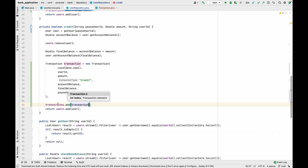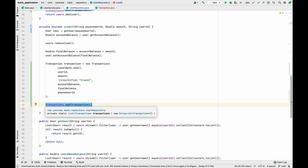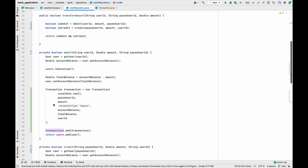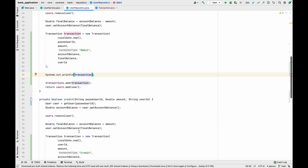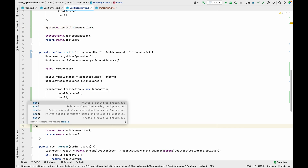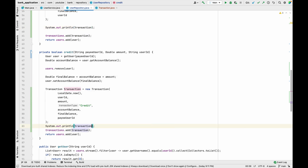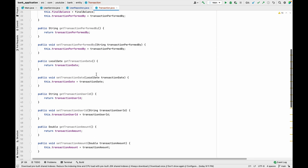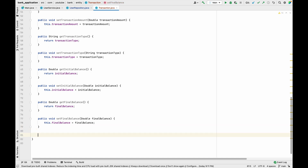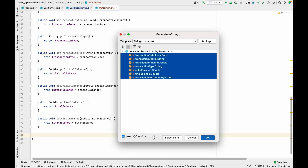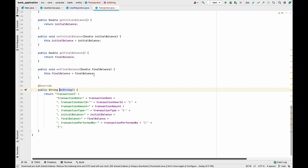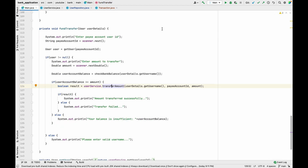To test this, we add System.out.println(transaction) in both the debit and credit methods. We also override the toString() method in the Transaction class — go to Transaction, generate toString, hit enter — and then run the code to verify it works as expected.